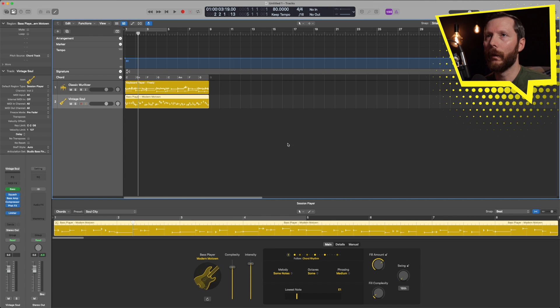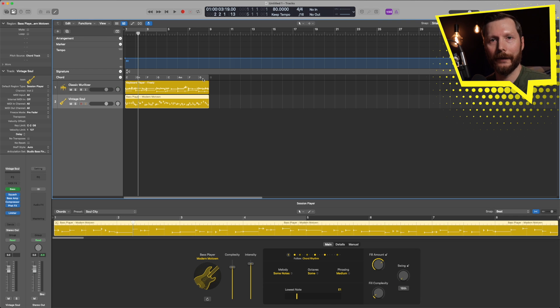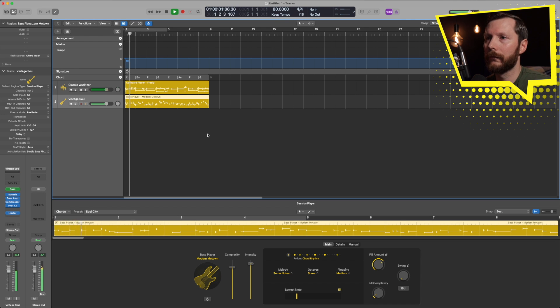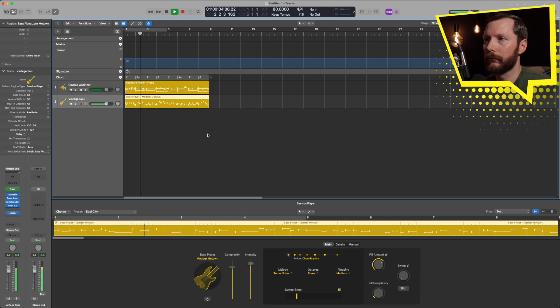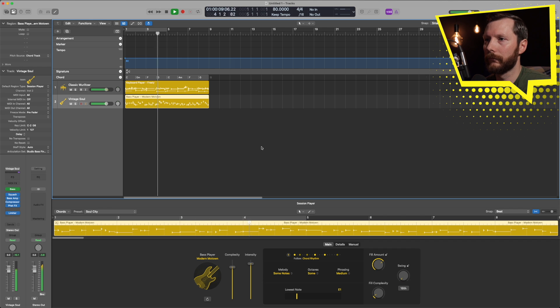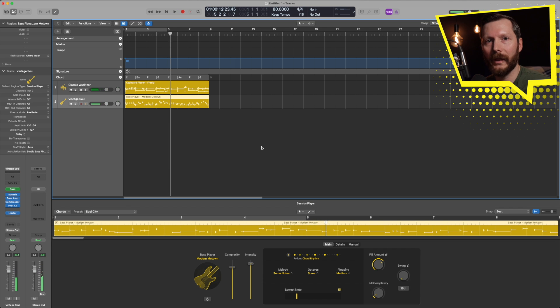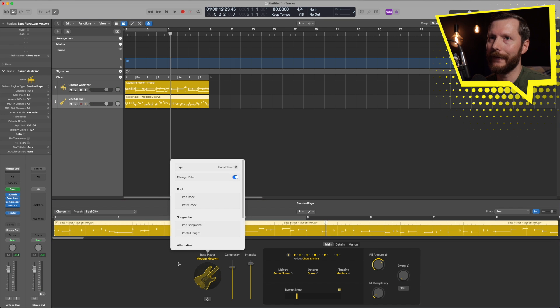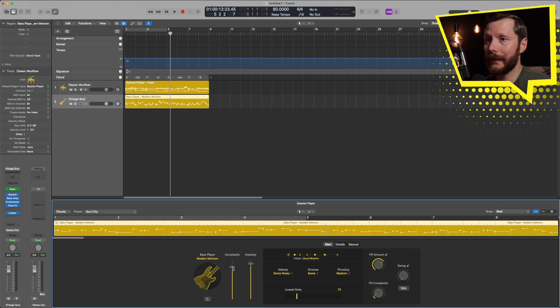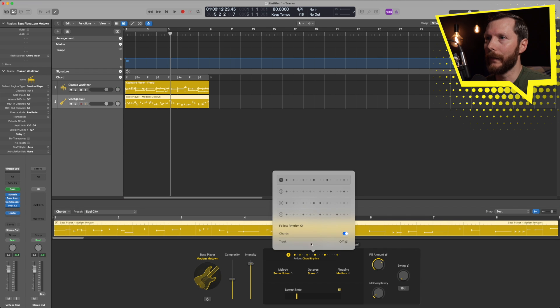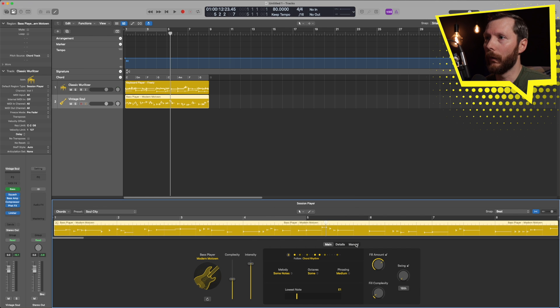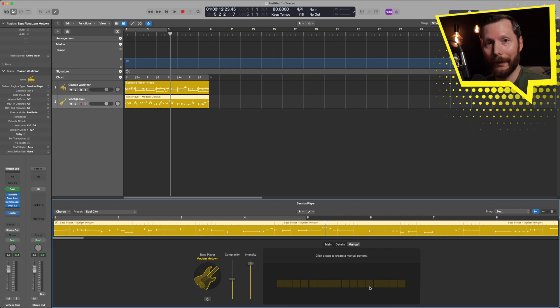Once again the bass player is going to follow the chord track that we have up here. Same thing we can change the style of the bass player right here. Then we can adjust the complexity - if we want a little bit simpler we can do that. And again we have different patterns that we can check out, or go to manual and input our own rhythmic pattern.